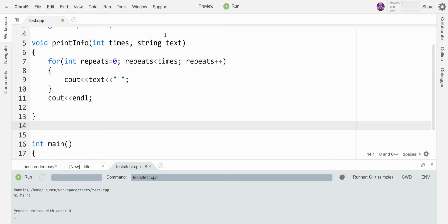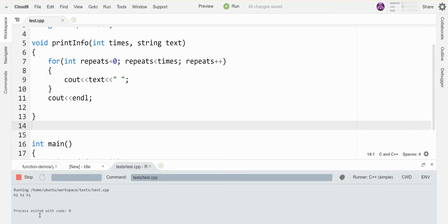I have a function right now that takes in two parameters, the number of times and the text to print. So if I run this guy, it'll print that text that many times.